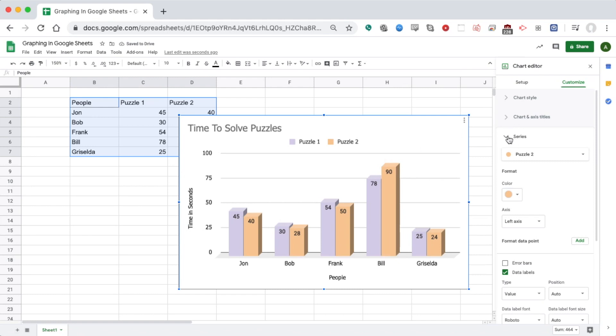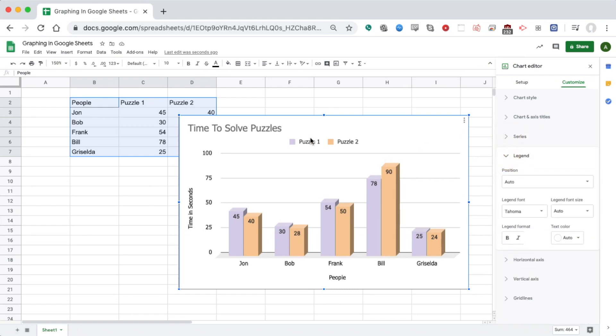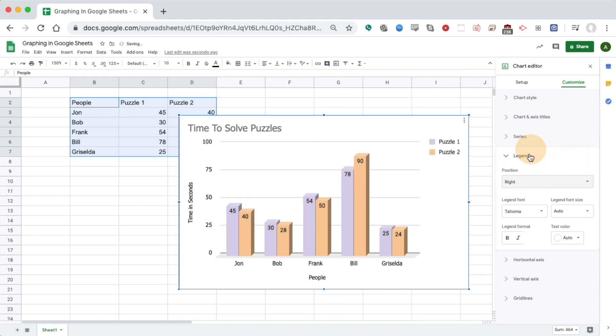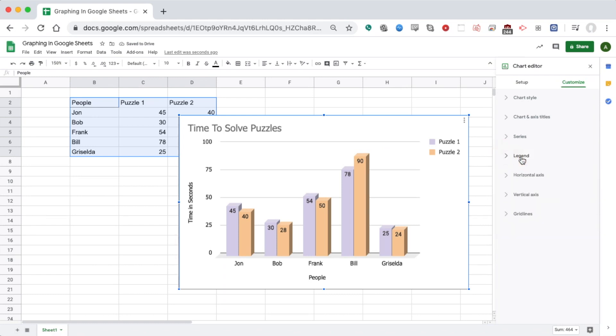If I click to the next thing, Legend, that's where it puts this key or legend. Right now it's on the top, but I could switch it to the right side and change the font, color, all that.